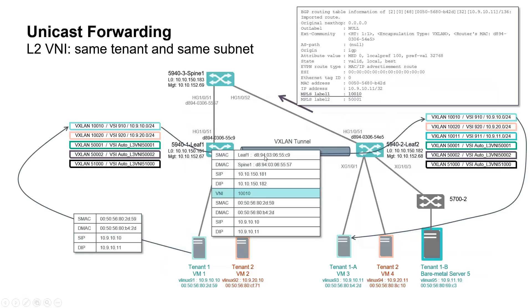Tunnel destination IP is leaf 2. And on leaf 1, destination MAC is spine 1, as traffic must cross spine 1 as IP transport node of VXLAN tunnel between leaf 1 and leaf 2.